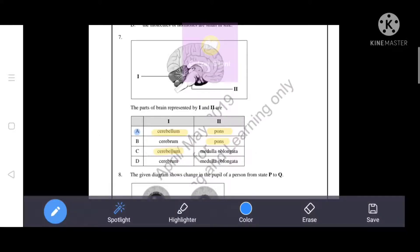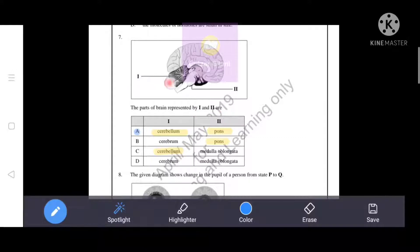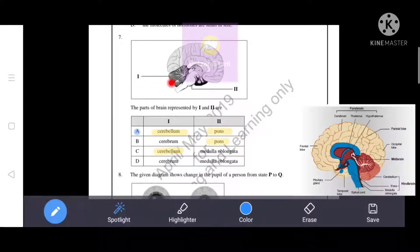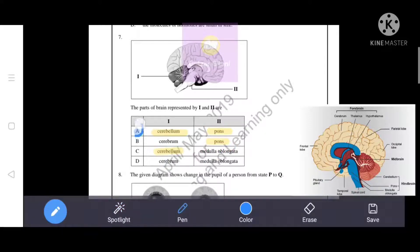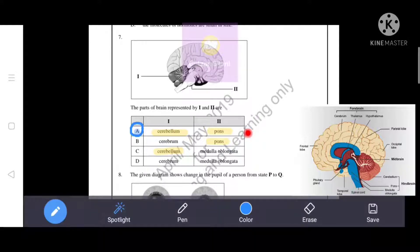The next question asks about the parts of the brain represented by positions one and two in the diagram. Position one represents the cerebrum and position two represents the cerebellum. A is the correct answer.